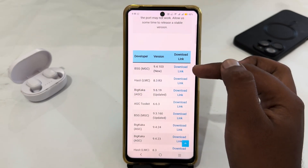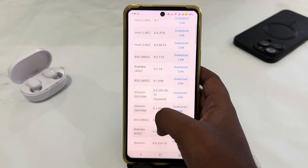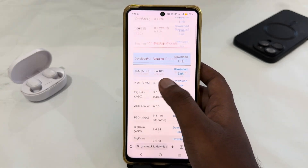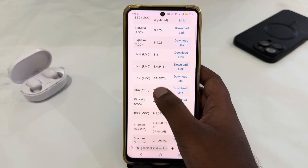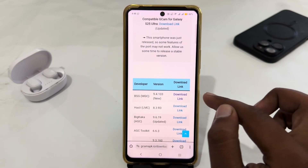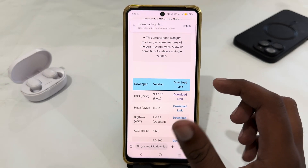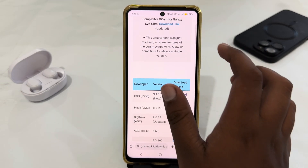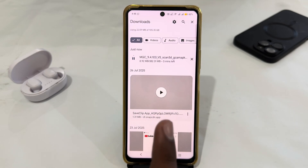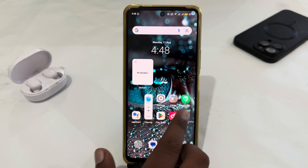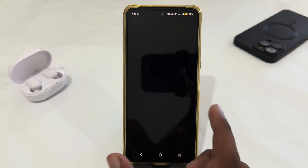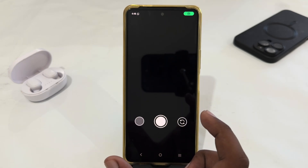Here's the latest version of GCam, and there are a lot of versions you can easily download. Just tap on the download link and your download will start. As you can see, it's downloading. I have already installed it on my phone — here's the latest version of GCam which I've just installed.